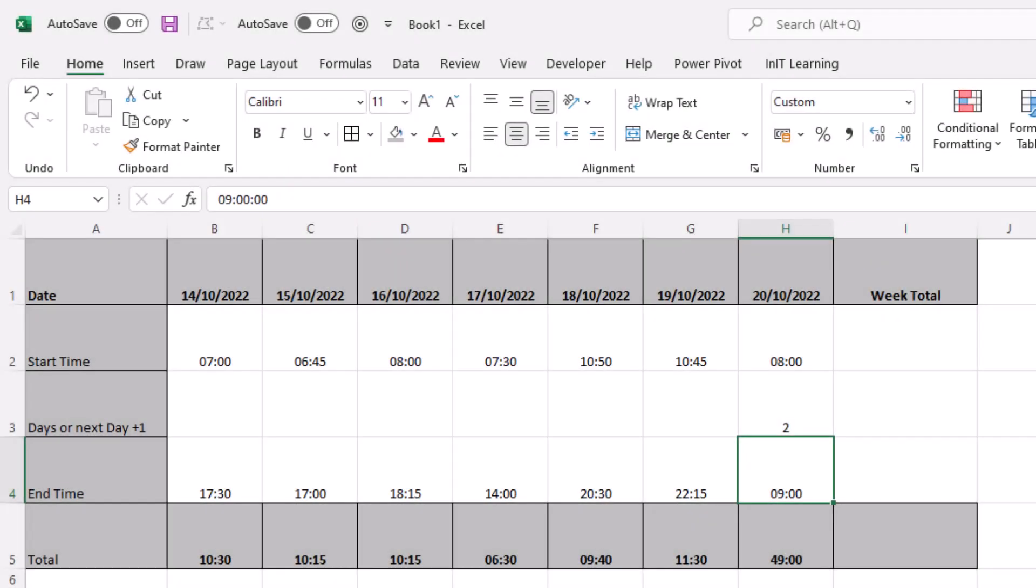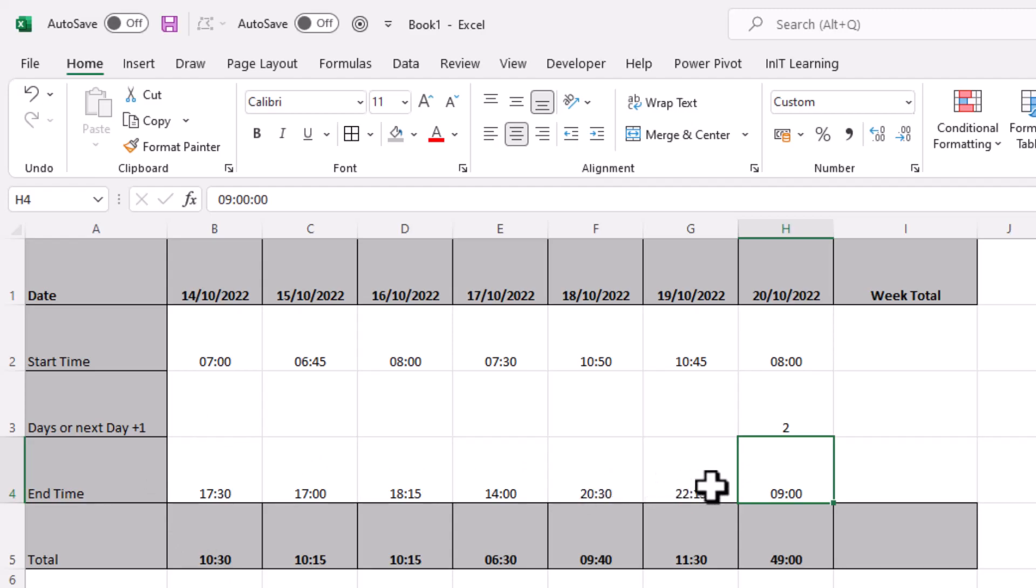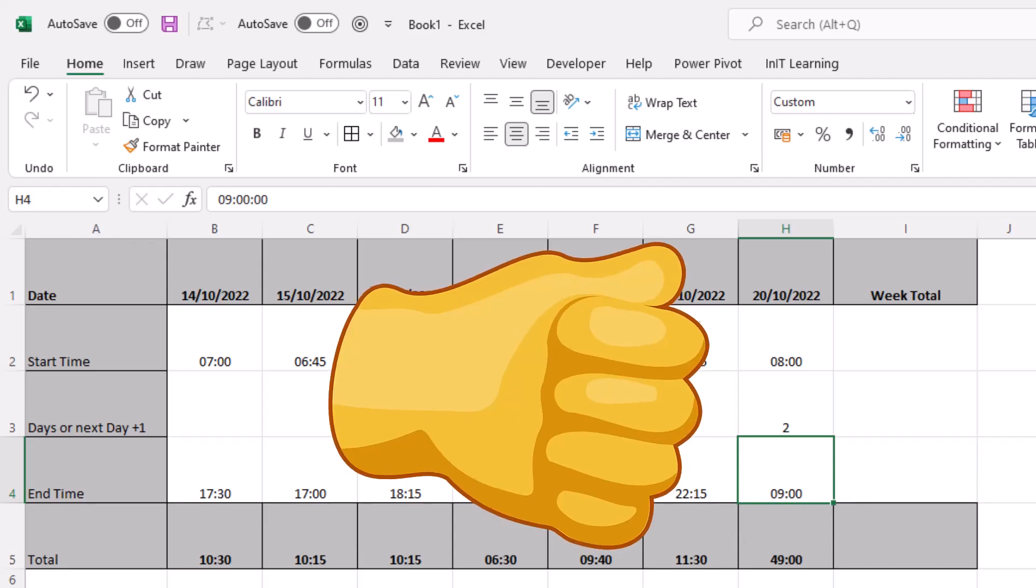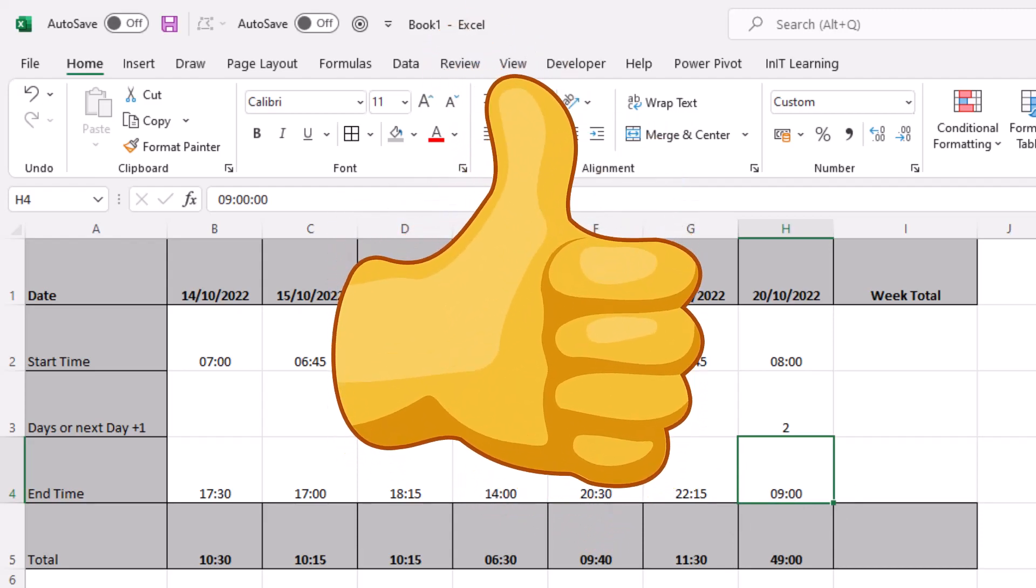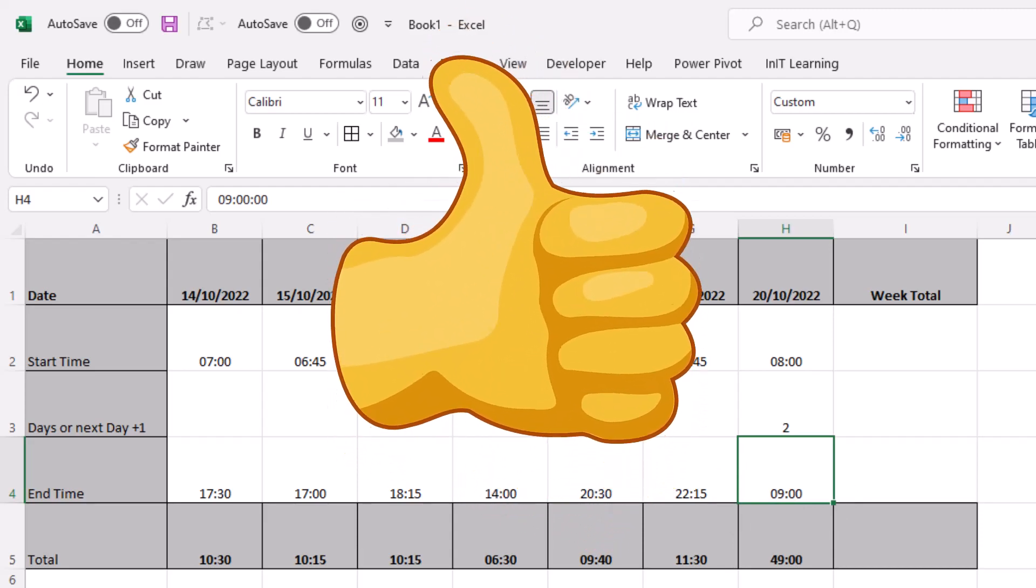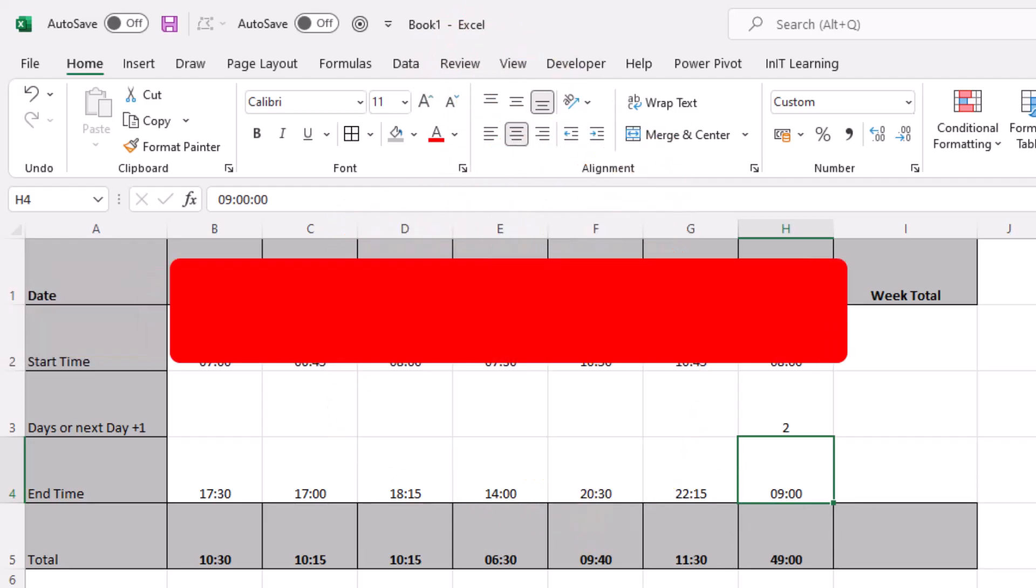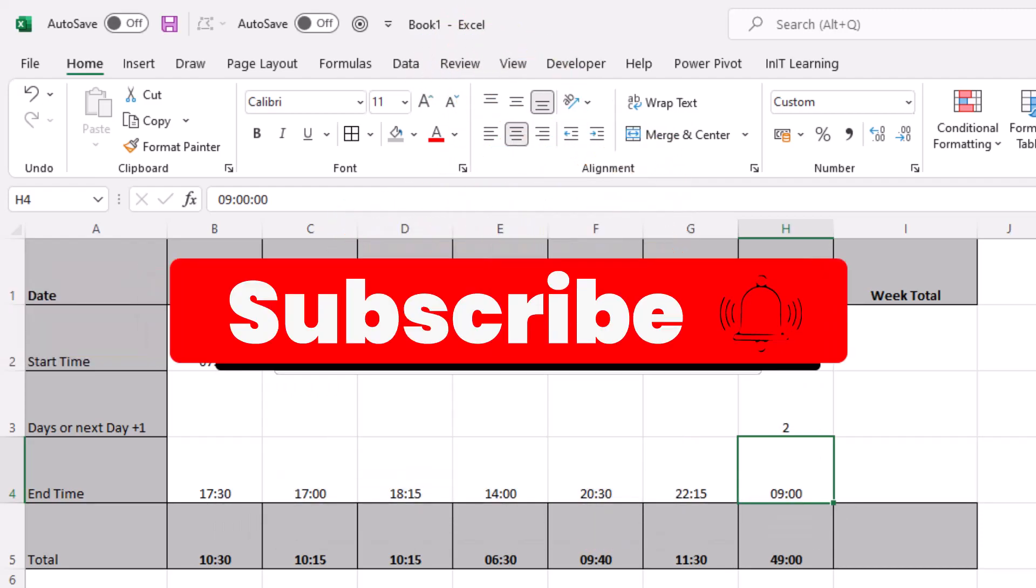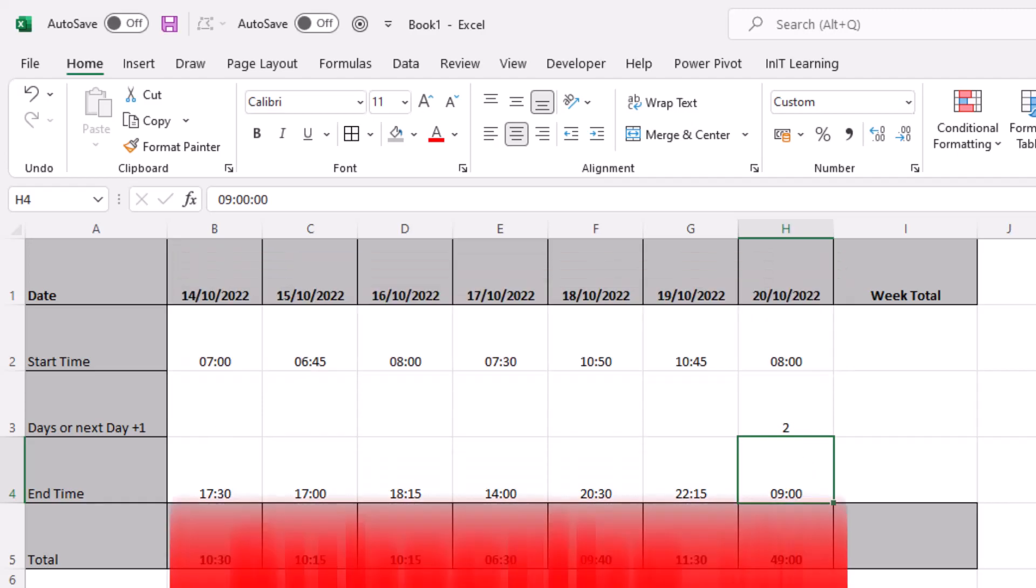So hopefully that short video has helped you deal with crossing over midnight into the next day to work out the times. If you like the video, please give me the thumbs up. And if you haven't subscribed, please consider subscribing to the channel so that you don't miss future videos. Thank you very much for watching and look forward to seeing you in the next video.